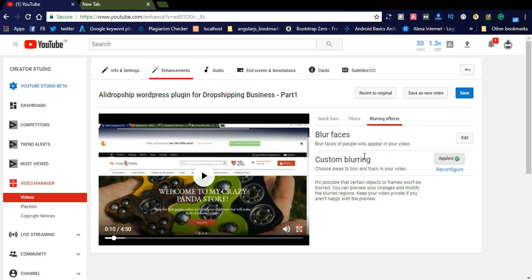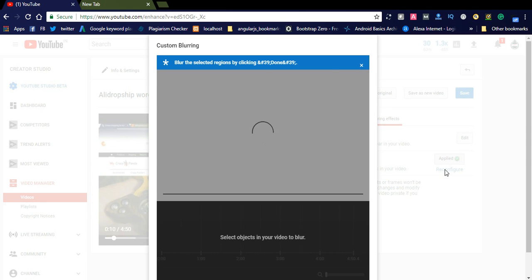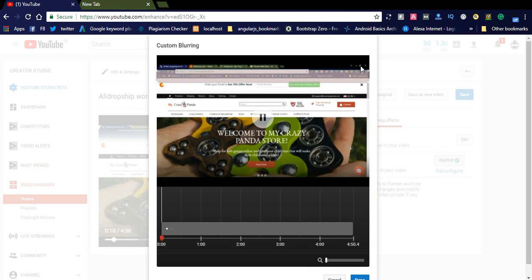If you want to blur a custom area, choose the area to blur and click track in order to apply it to the video. You can simply go to this option — I have already blurred this one and you can simply reconfigure it.